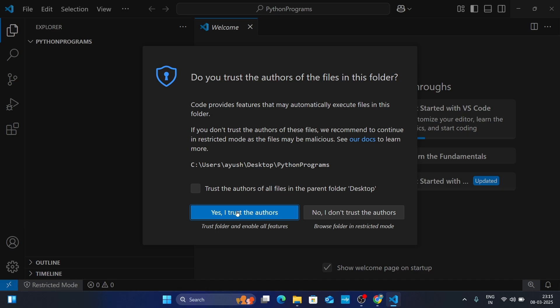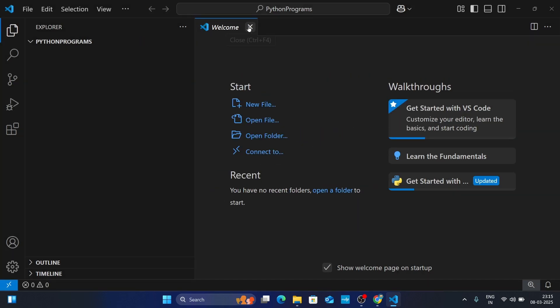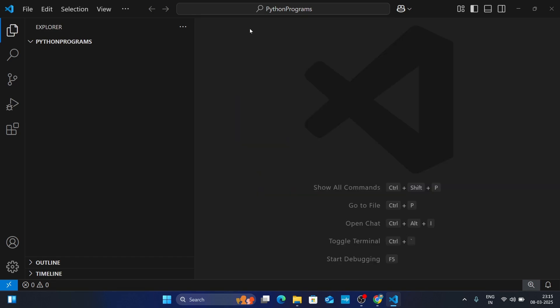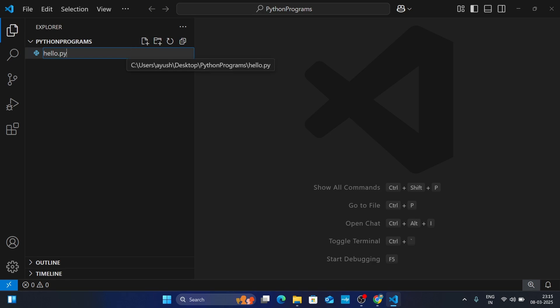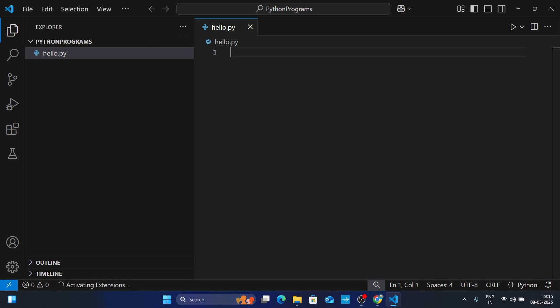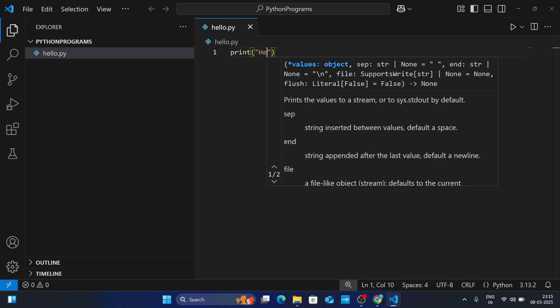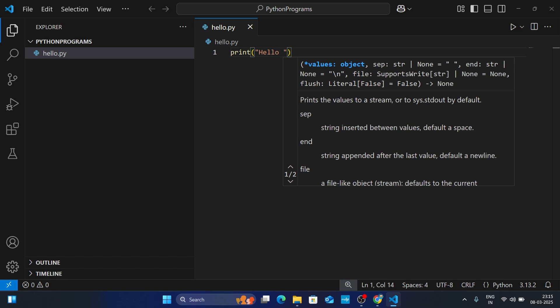Click 'Yes, I trust the author', then close the welcome file. Click on 'New File' and create a new Python file — I am naming it 'hello'. Make sure you use the .py extension with your file name, so type 'hello.py' and hit Enter. Now simply write your program — for example, type print('hello guys').